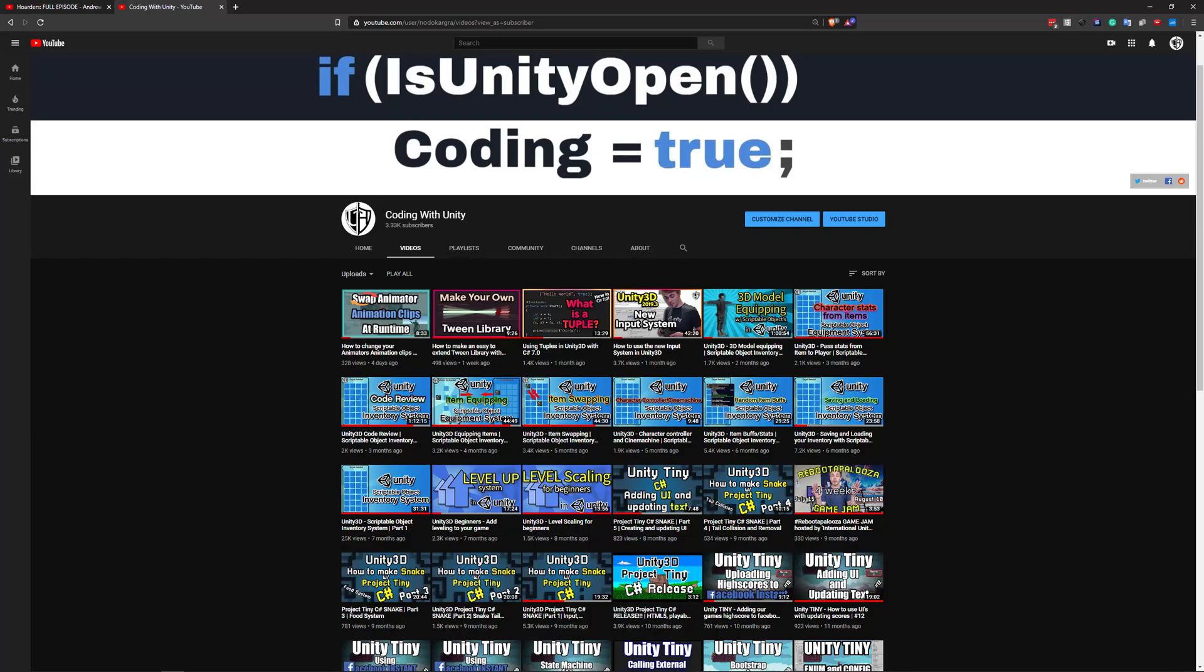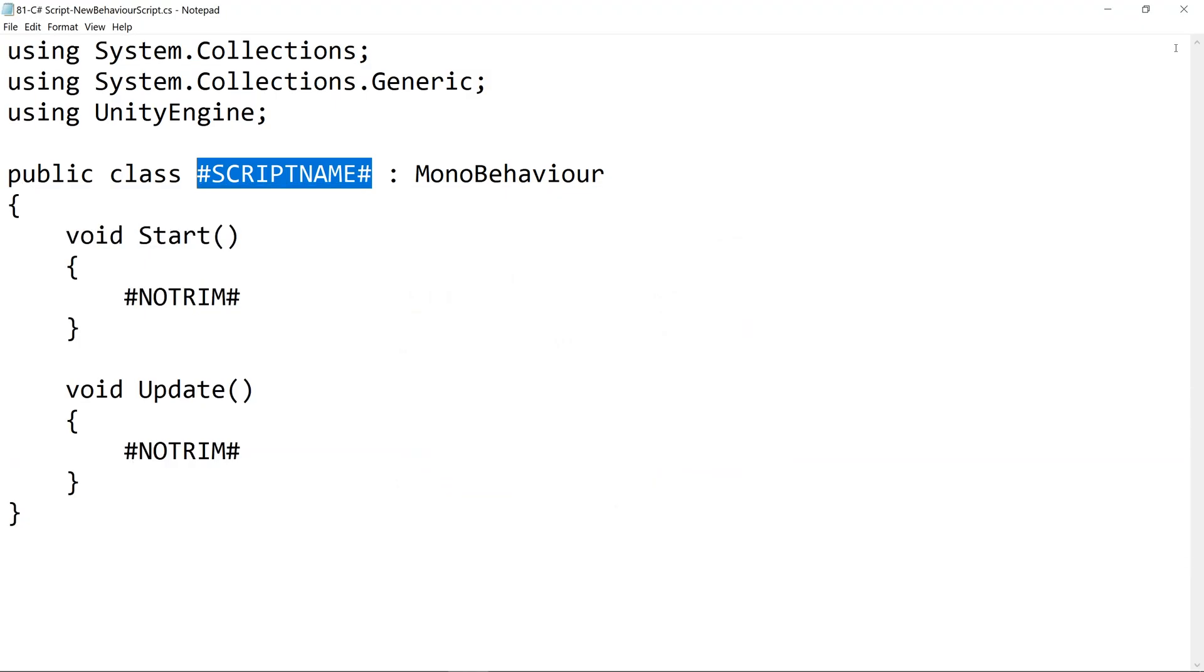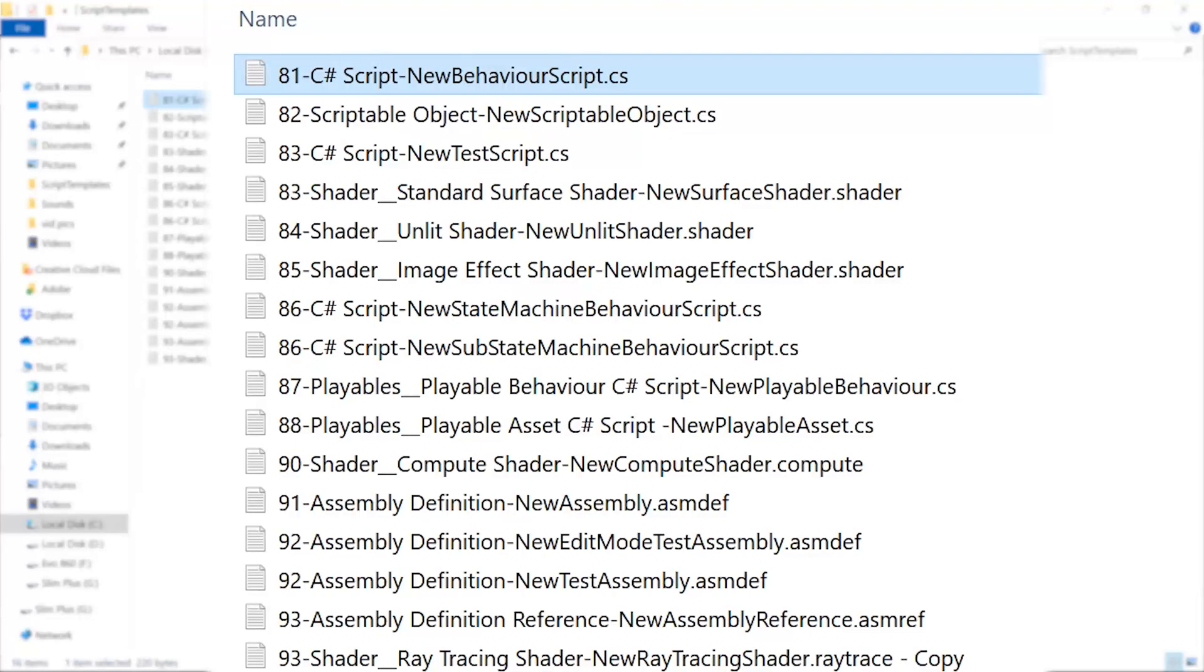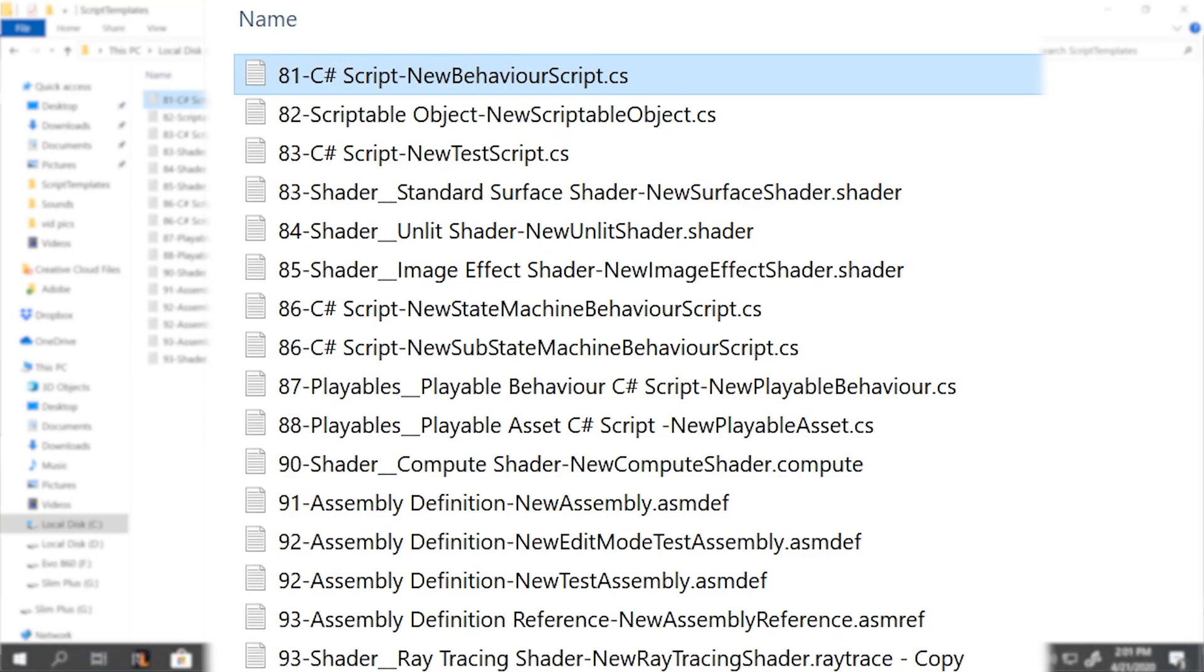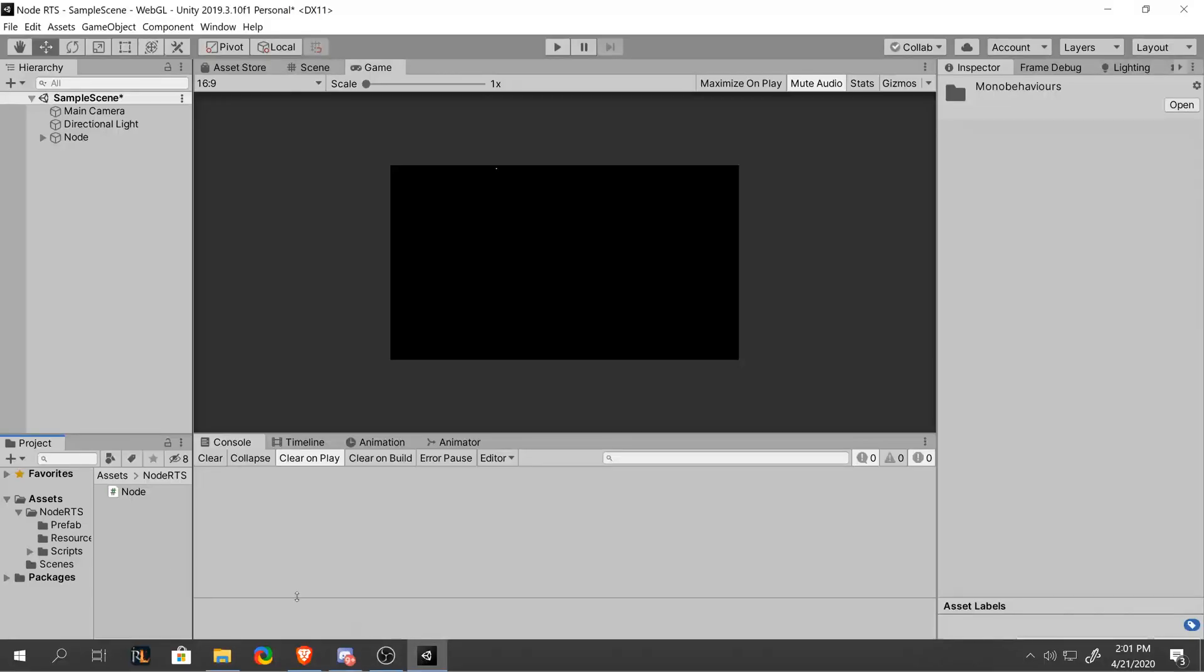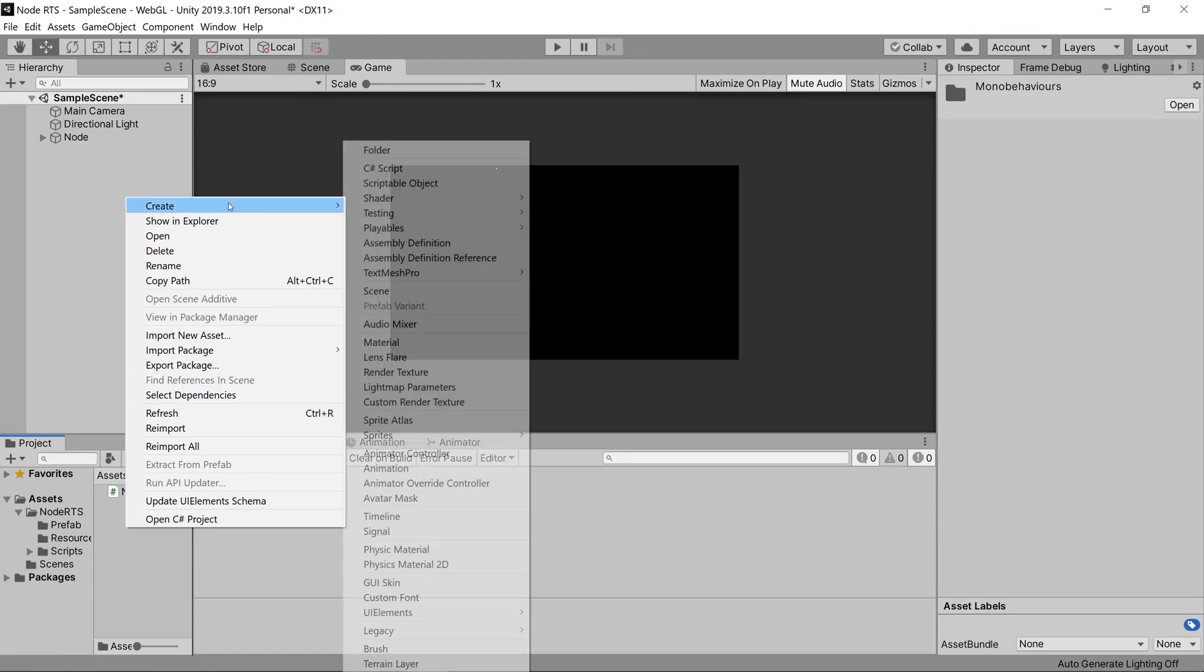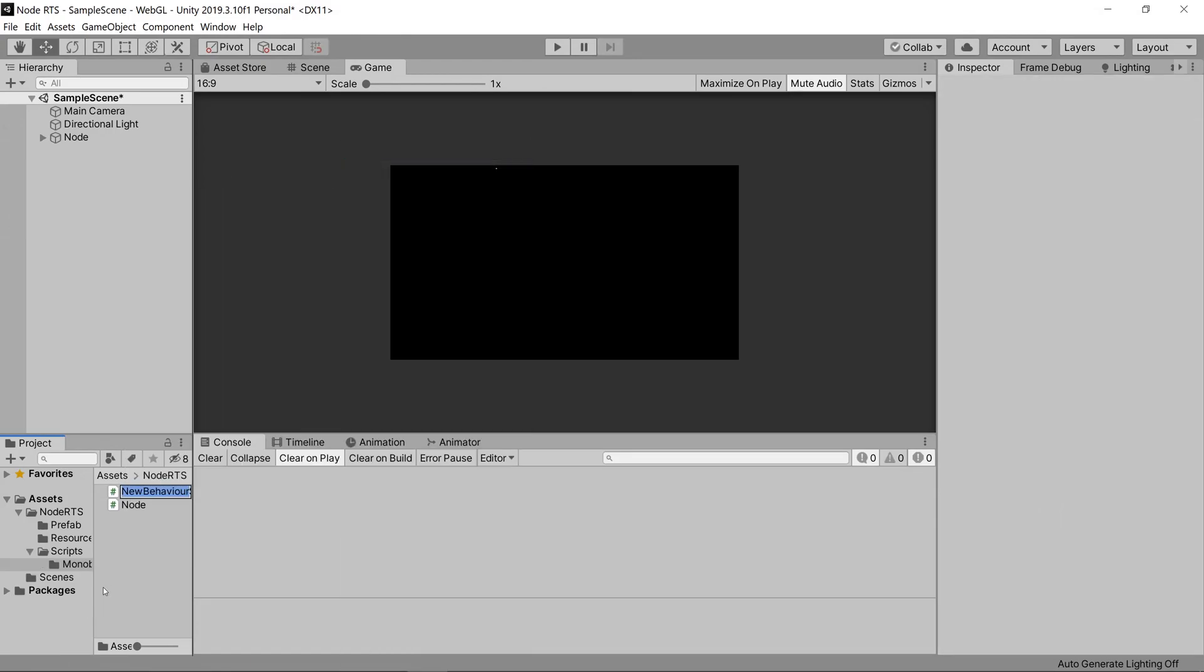Hello and welcome back to Coding with Unity. My name is Andy and today I'll be showing you how to edit the default script templates that are used when creating a new script within Unity.